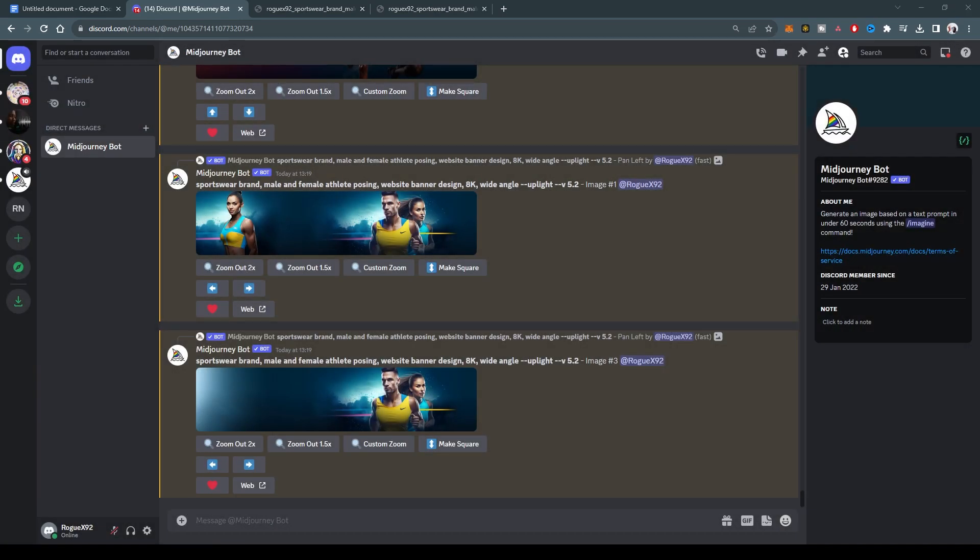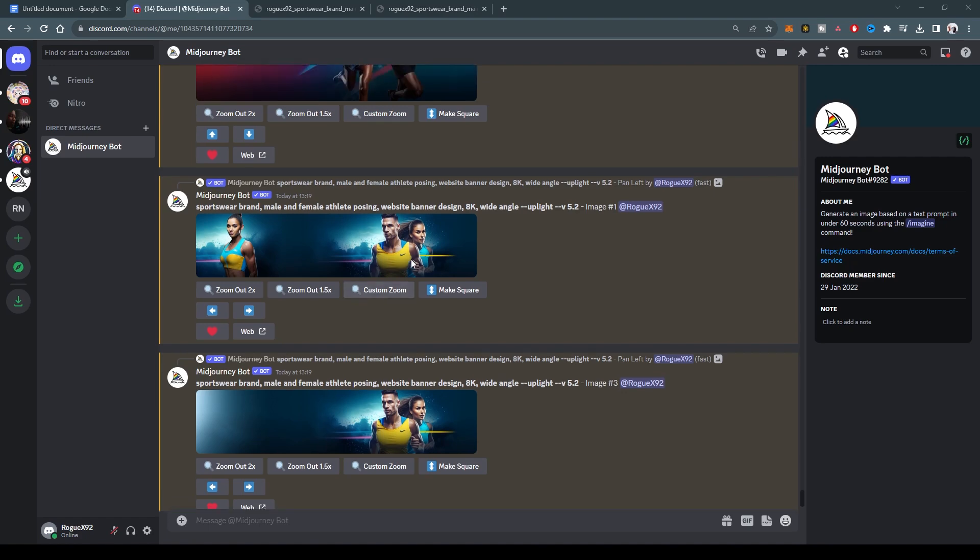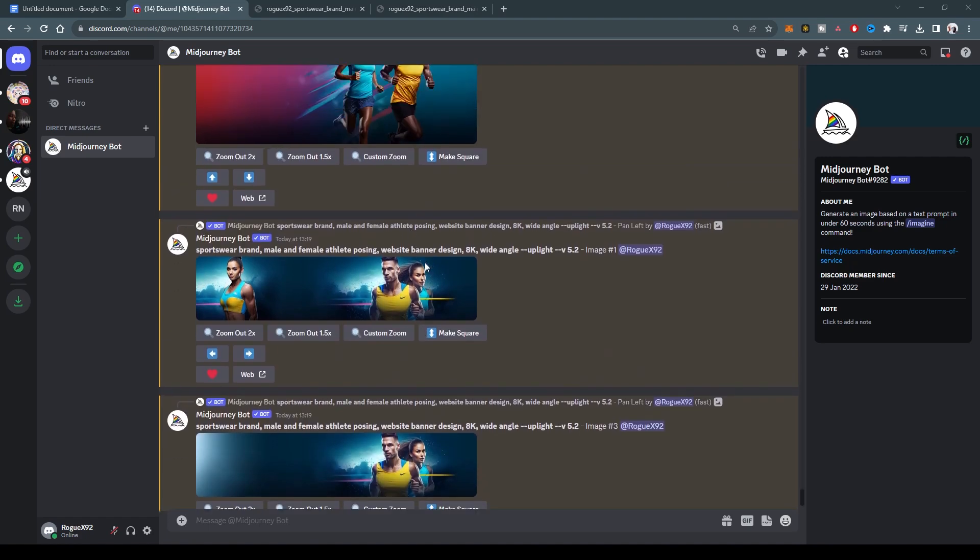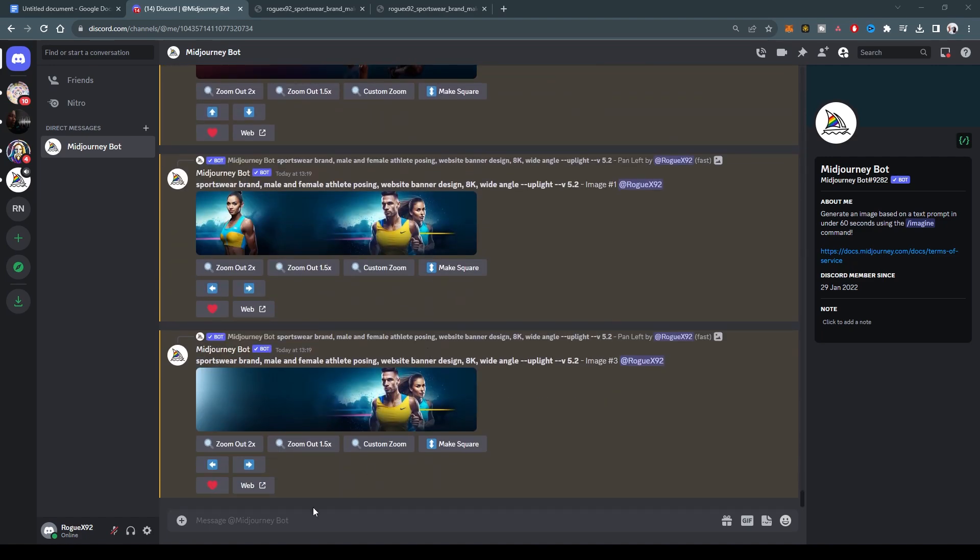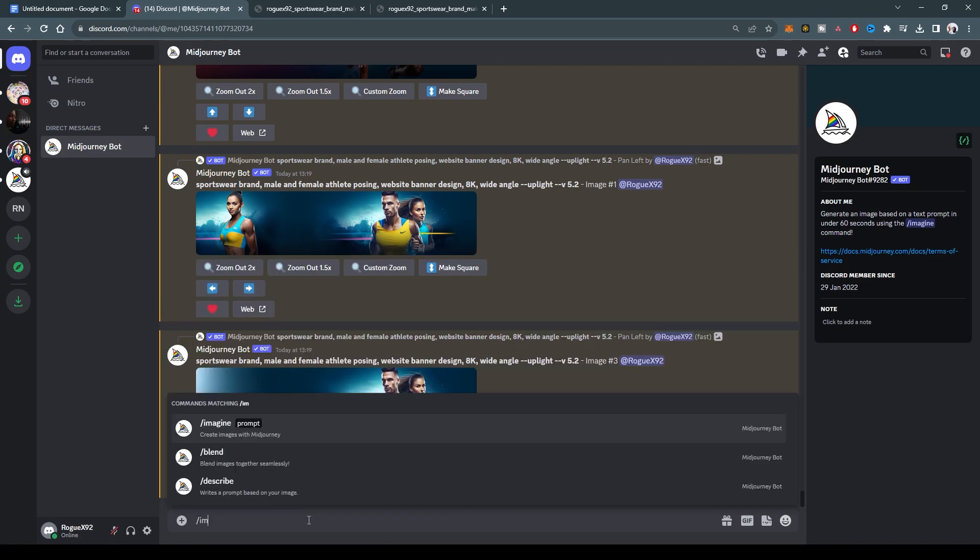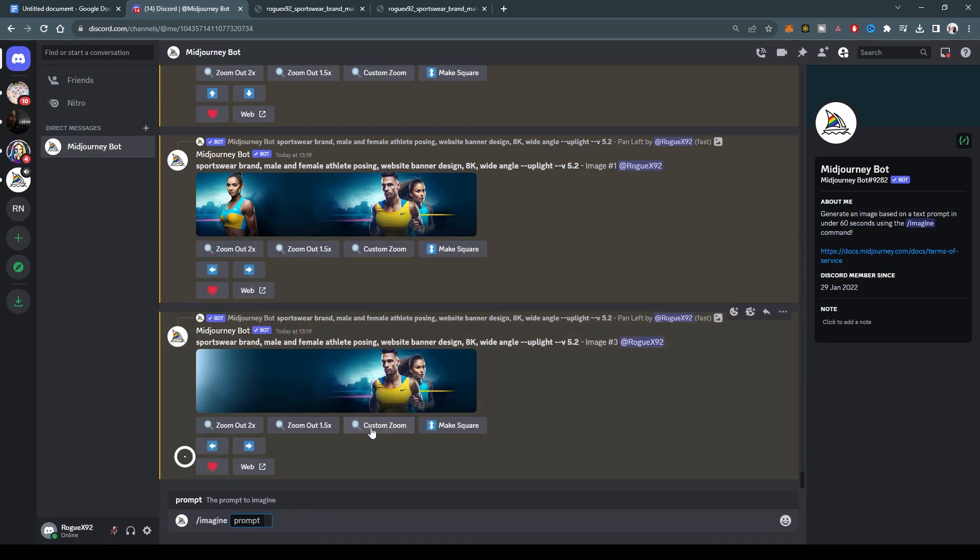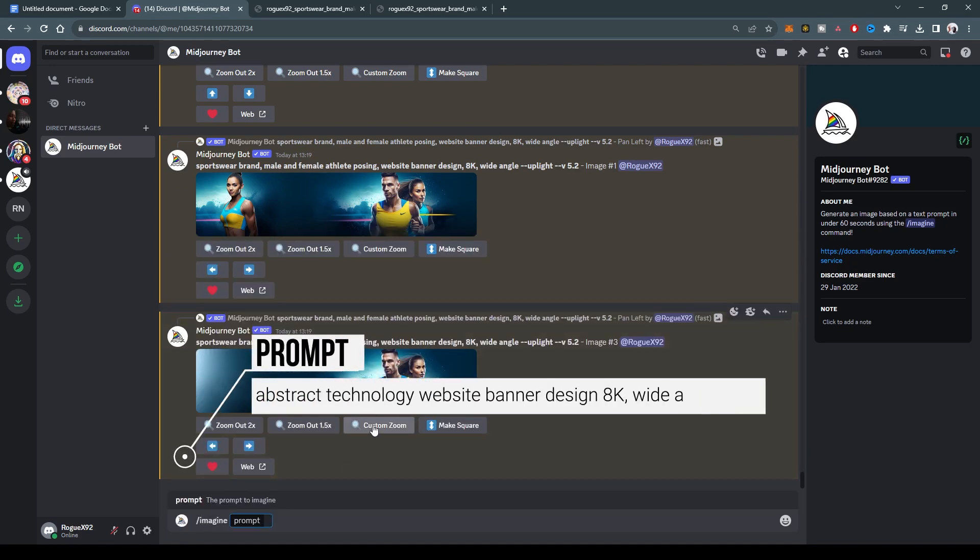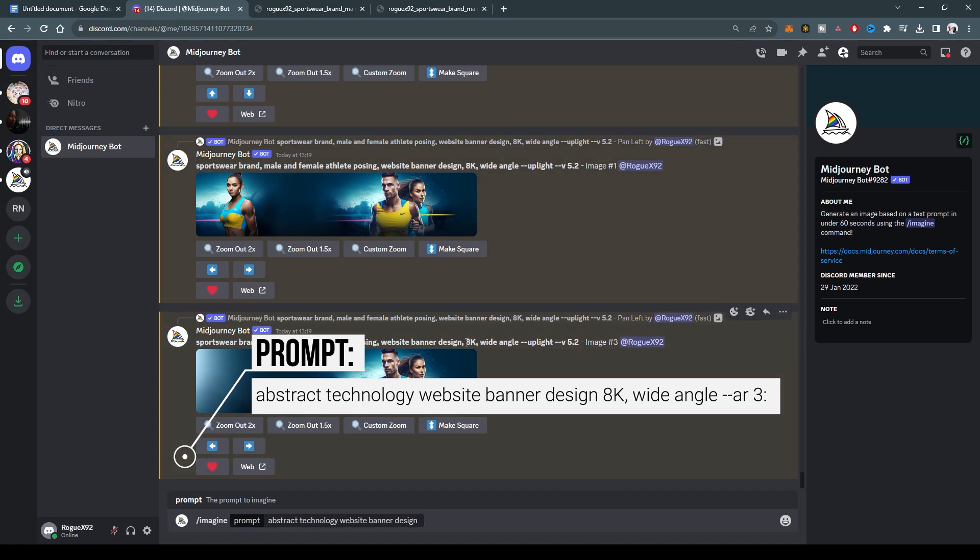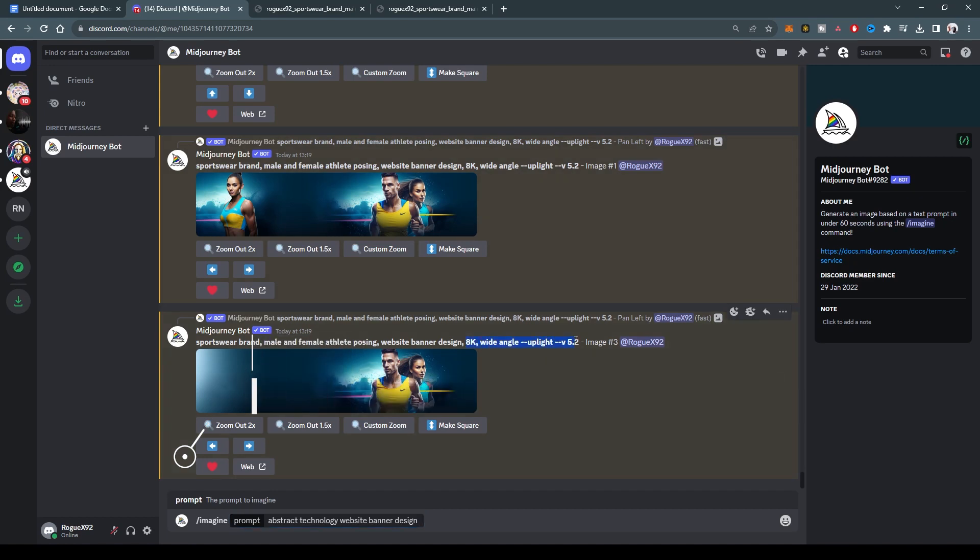Let us play around with some more options. So as a last example, well, this is a tech channel, so let's do something with technology. Imagine abstract technology, website banner design. We'll also do it at 8K. Then do an aspect ratio, the usual aspect ratio of three to one. And then for this we are going to do something to add a little bit of chaos to it, but let's see what this looks like.